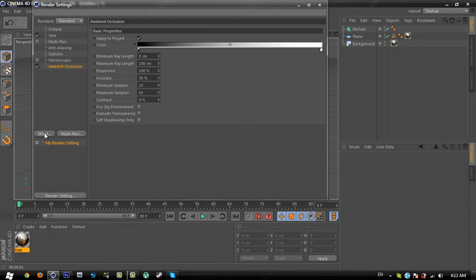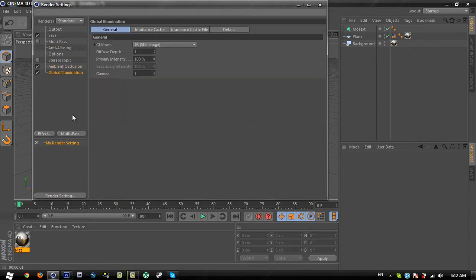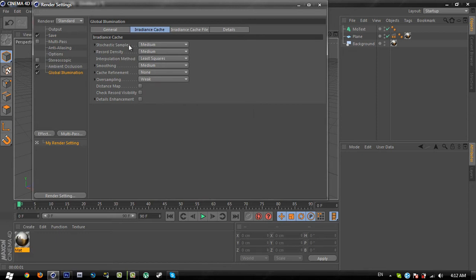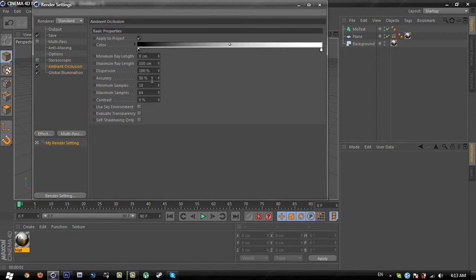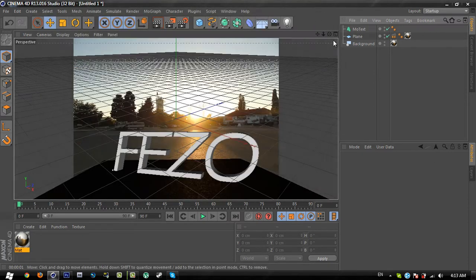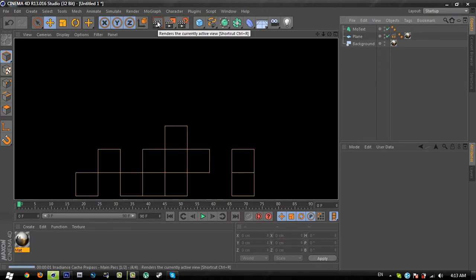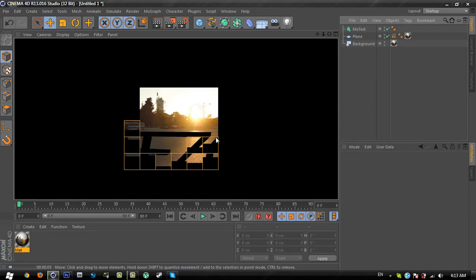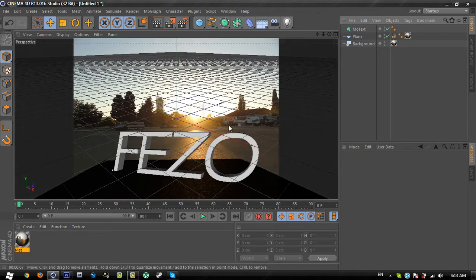If you render this it doesn't look realistic yet. Go to render settings, go to effects, and select ambient occlusion. Go to effects again and select global illumination. In the global illumination tab, go to radiance cache and change the first setting from medium to low — this increases your render speed a lot. Go to ambient occlusion, set accuracy to 75%, and set contrast to 50%.